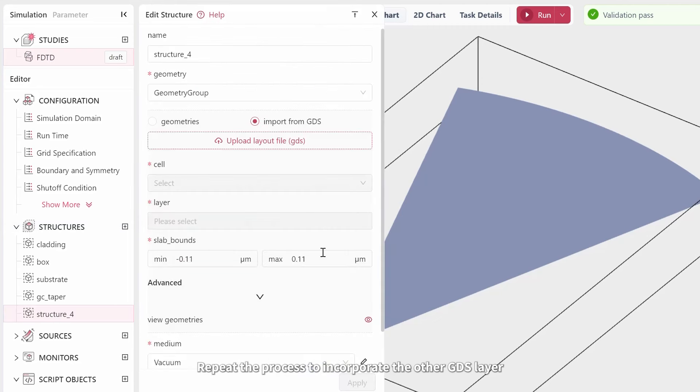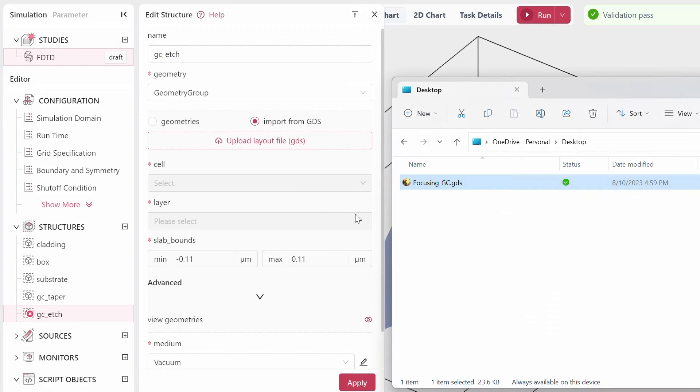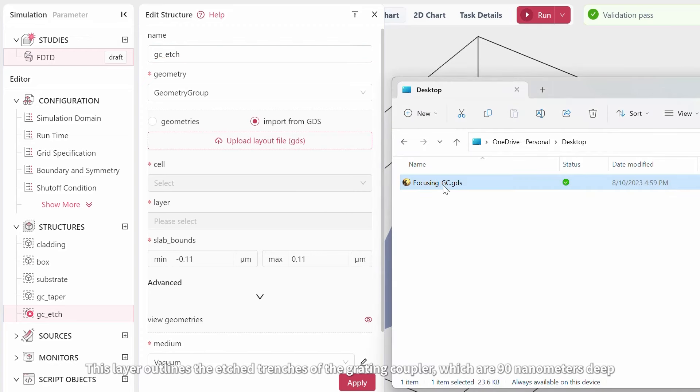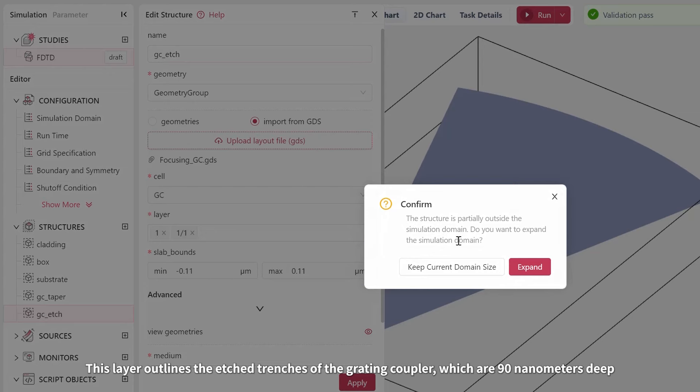Repeat the process to incorporate the other GDS layer. Name it GC Etch, then opt for the second layer after choosing the same GDS file. This layer outlines the etched trenches of the grading coupler, which are 90 nanometers deep.